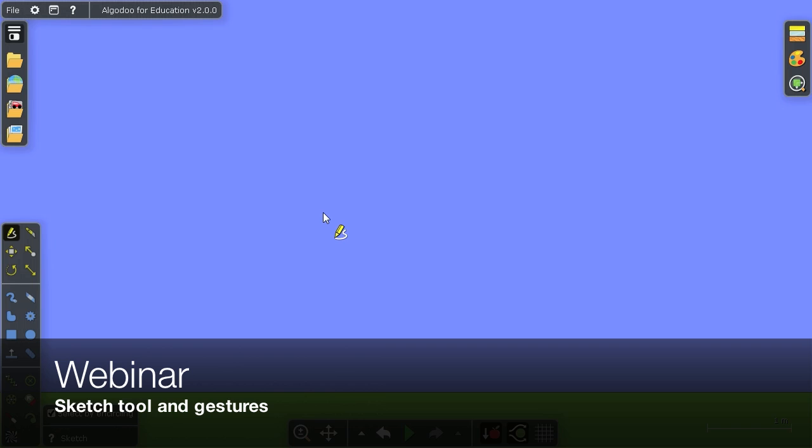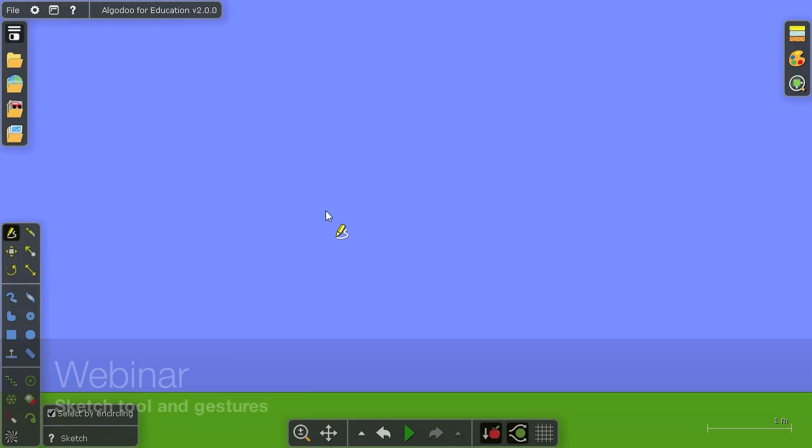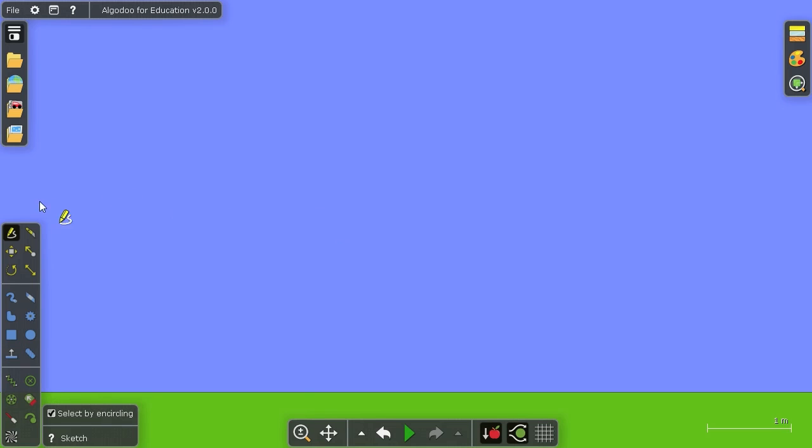Hello! Today I'm going to show you a very special tool, namely the sketch tool, which can be found in the top left corner of the toolbox.